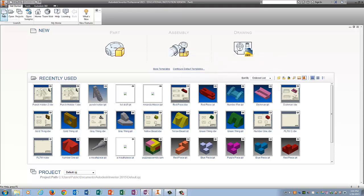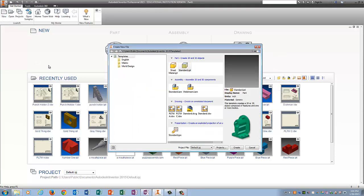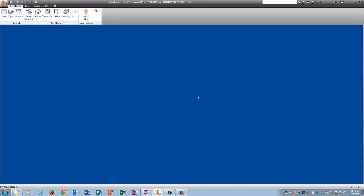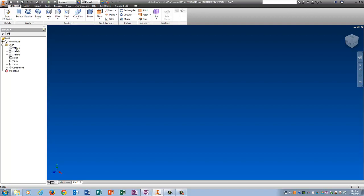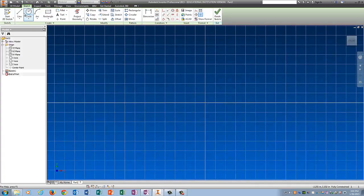It's auxiliary view time. Go New, Standard IPT, Create, go Home like you always do, click on the plus sign next to Origin. I'm going to draw on the front plane, which is YZ. Start 2D Sketch.